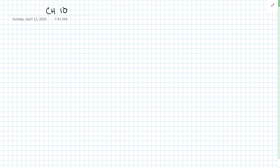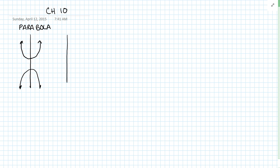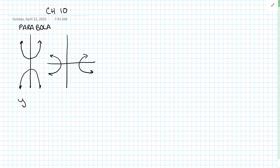Okay, chapter 10 review — we're going to try to go over everything we may need for the test. We have parabolas. Parabolas are going to have an orientation of going up, down, left, or right. Going up and down, the standard equation is y equals a times x minus h squared plus k. If a is positive, it opens up; if a is negative, it opens down.